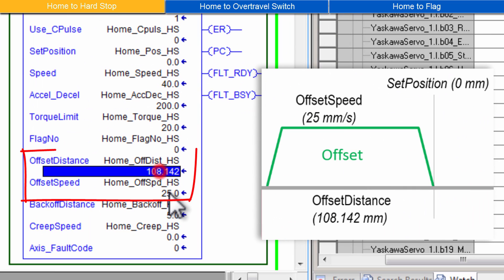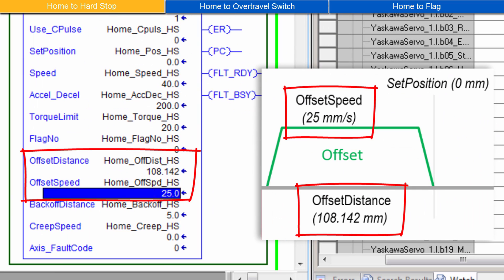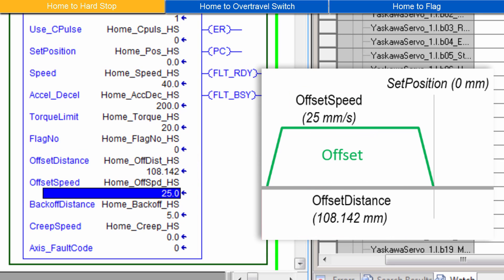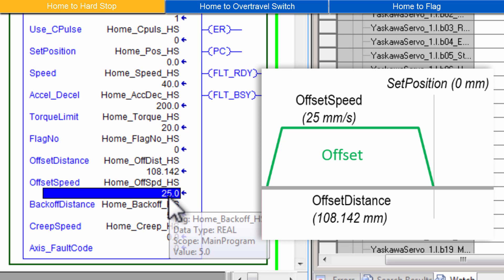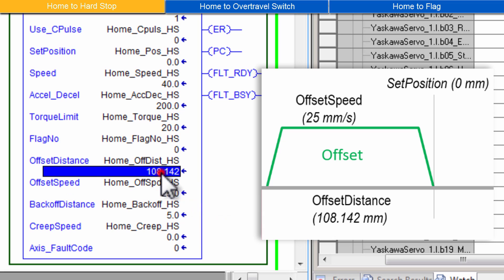Offset Distance and Offset Speed define the final offset move after detection of the Hard Stop. I have an Offset Speed of 25mm per second. And I have experimentally determined that 108.142mm is the correctly calibrated Offset Distance.